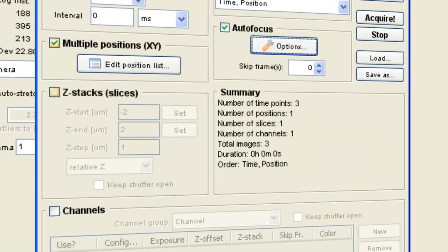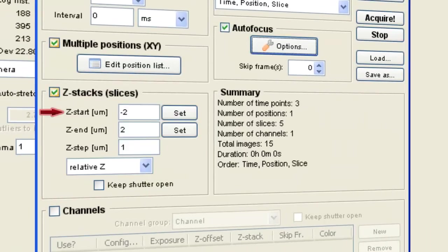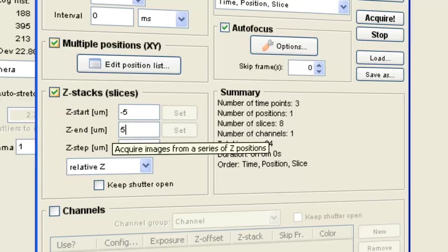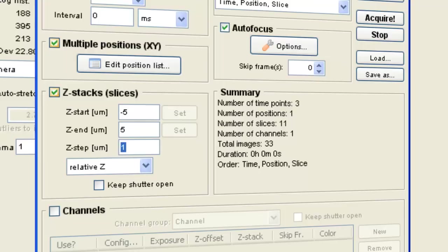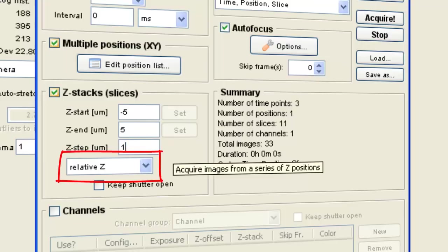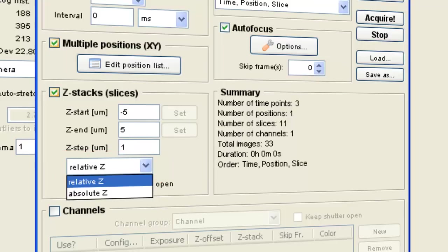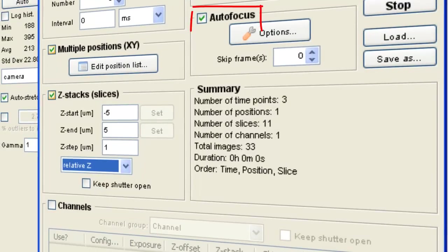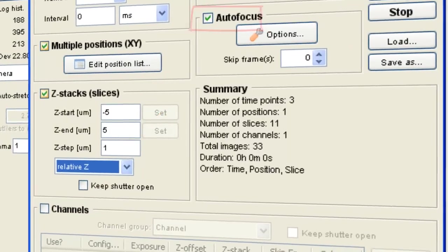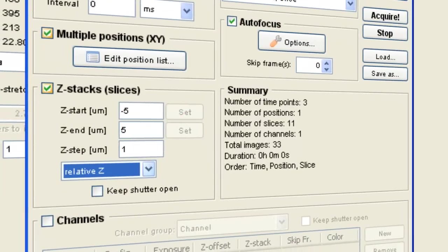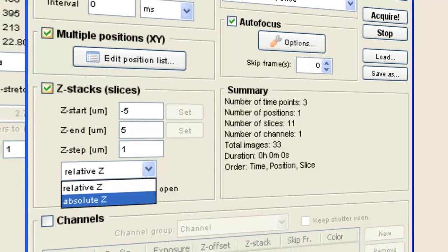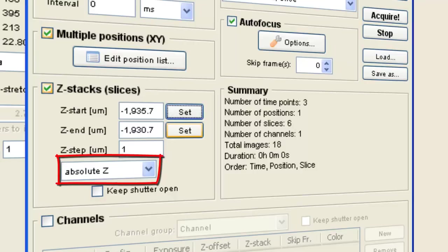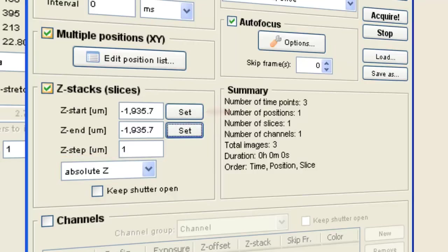You can set a Z-stack by entering the Start and End Z position along with the Step Size. To set the current Z position from which Acquisition will start, you can choose Relative Z, so that Acquisition will start relative to your current position. In this case, if you have Autofocus checked, then Autofocus will set this position for you. You can also select Absolute Z to have Acquisition start at an Absolute position, which would be either Z-start or Z-end.